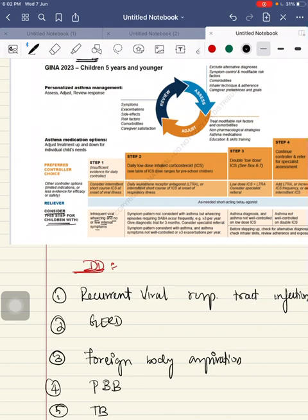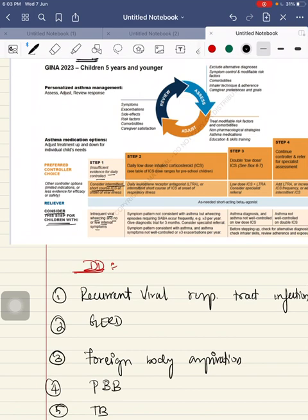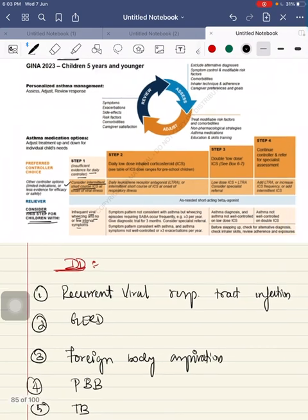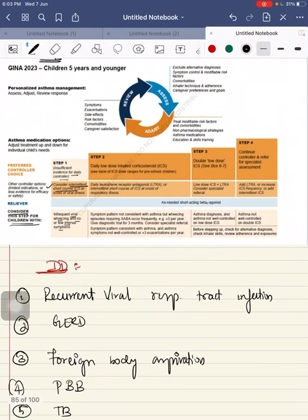They can use daily controller or consider intermittent short course of ICS at the onset of the viral illness. When the child is having this viral illness with continuous cough or wheezing, then you can consider intermittent short course of inhaled corticosteroids.